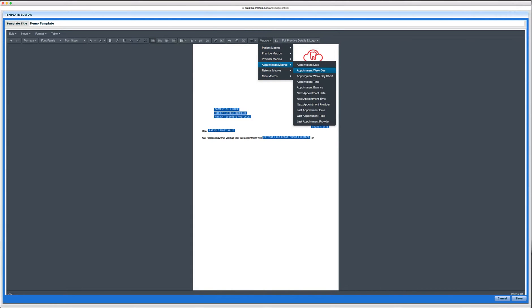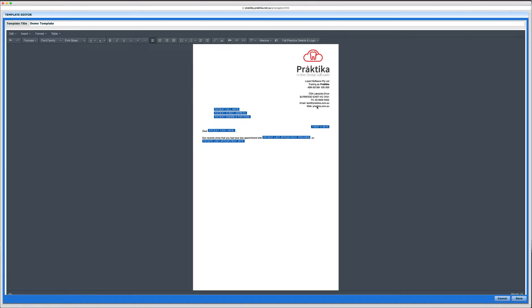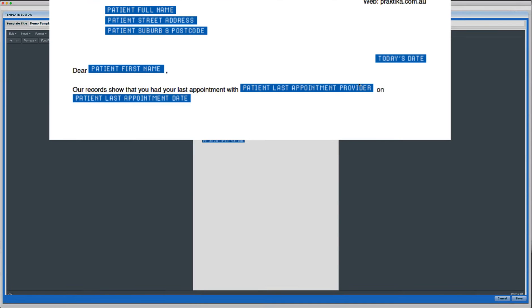So the message will read our records show that you had your last appointment with, say, Dr. Smith on, let's say, October the 1st 2015.